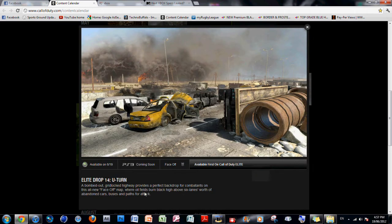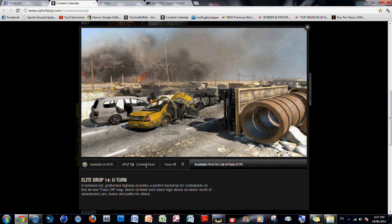The next map is U-Turn. A bummed-out, grid-locked highway provides a perfect backdrop for combatants on this all-new face-off map, where oil fields burn black high above six lanes worth of abandoned cars, buses, and paths of attack.